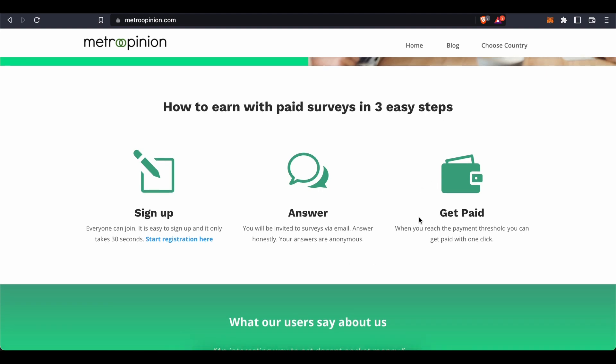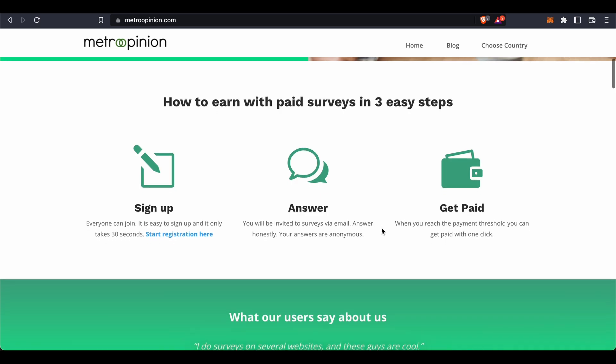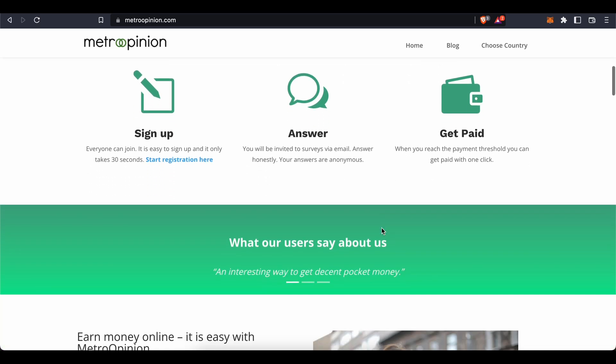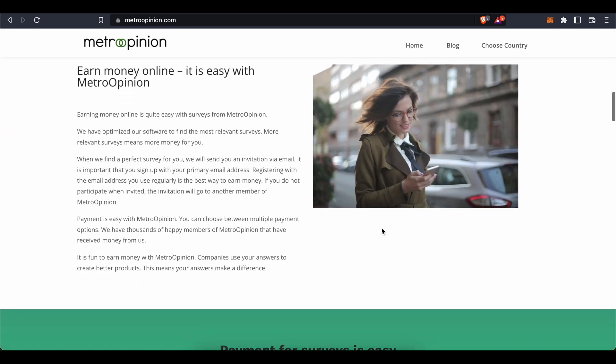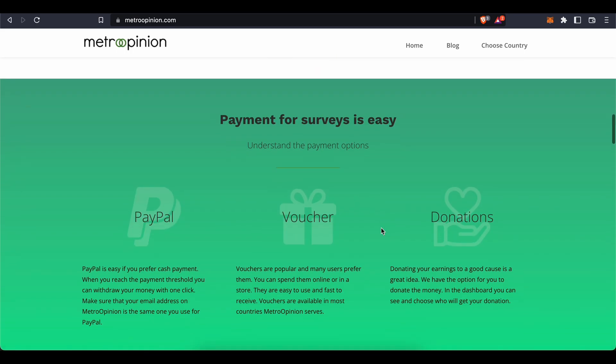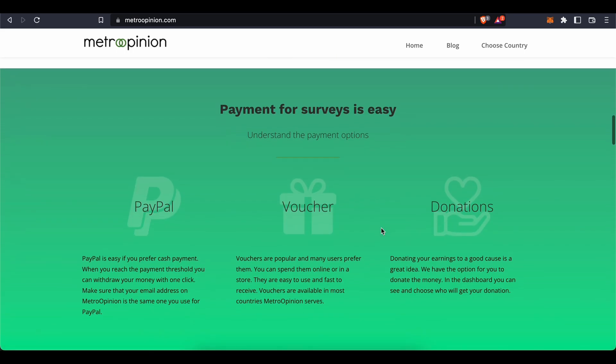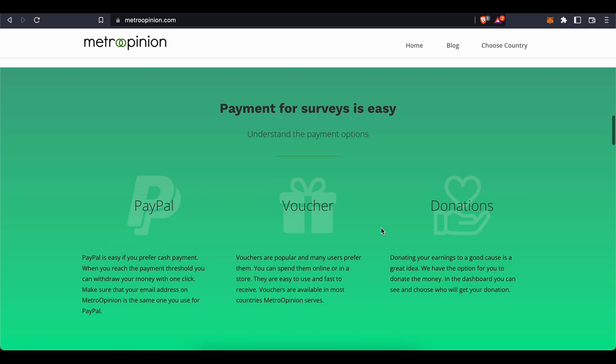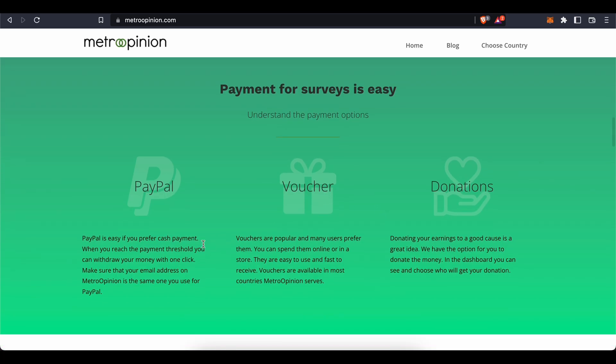Lastly, receive your earnings and withdraw them with one click once you've reached the minimum payout threshold. If you prefer cash payment, you can ask Metro Opinion to send your money directly to your PayPal account. When you reach the payment threshold, you can withdraw your money with one click. Make sure your email address on Metro Opinion is the same one you use for your PayPal account, which makes sense.